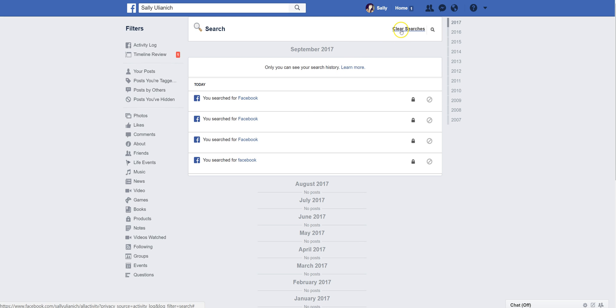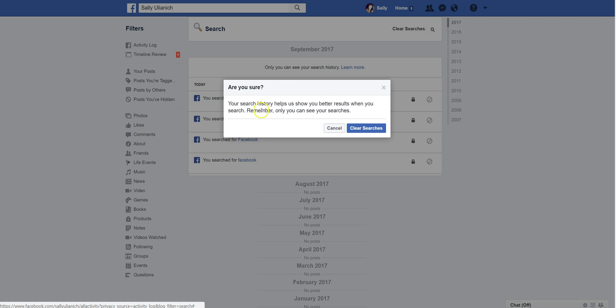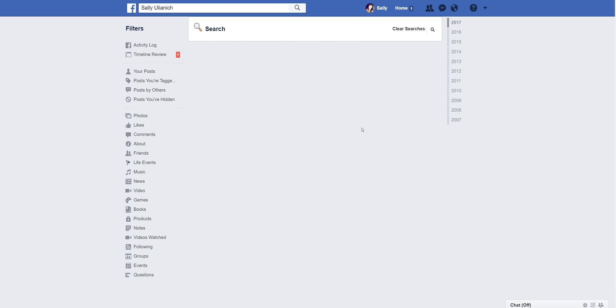This will clear all of your searches. Just keep in mind that it helps provide better results when you search, and keep in mind that only you can see your searches unless somebody accesses your account because you forgot to log out. Anyway, just click on clear searches and your history is crystal clear.